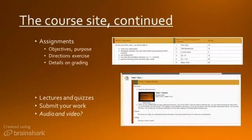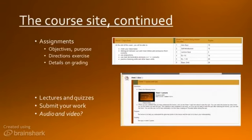The classwork is explained in even more detail in Assignments, which is a link in the sidebar on the left of the course site. Each week has its own page, and you can click on the links within the page to view and submit the assignments.